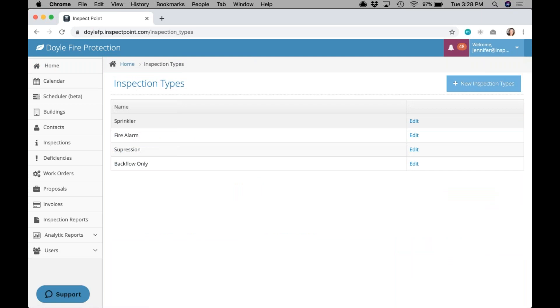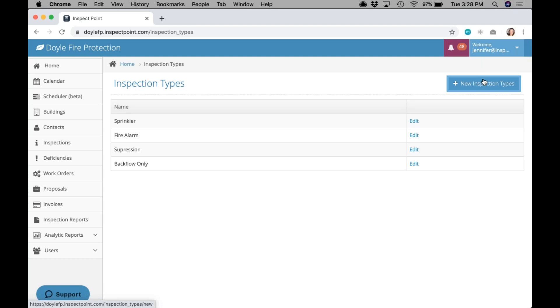In here I have four types set up. When you first click on this, it will be blank. You'll just go to the new inspection types, add the type, and repeat that process until you have the types added that you'd like to see. These are a way for you to group and filter, so there's no right or wrong way to create types. It's what you would like to see inside your organization.